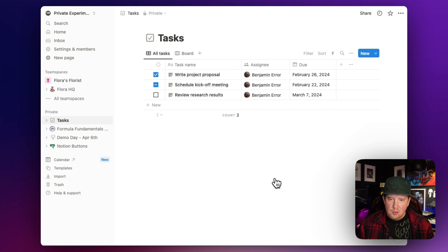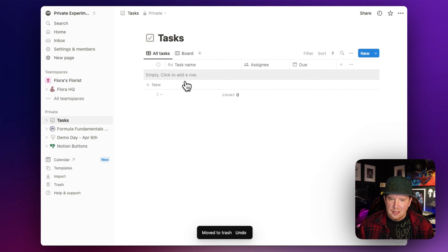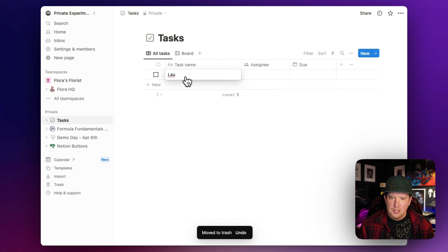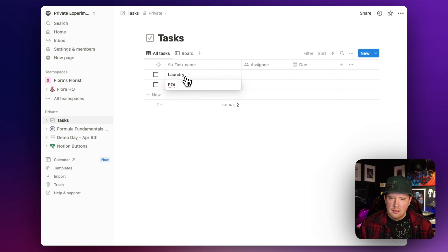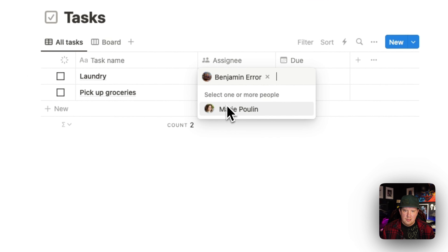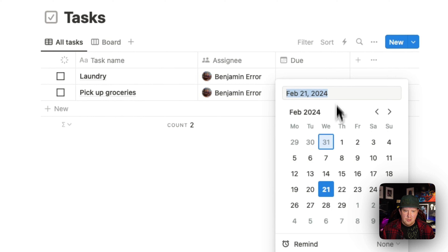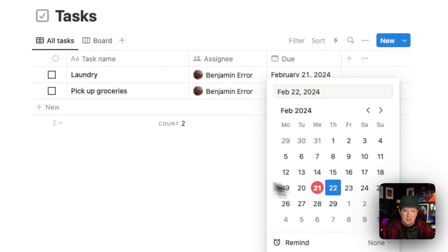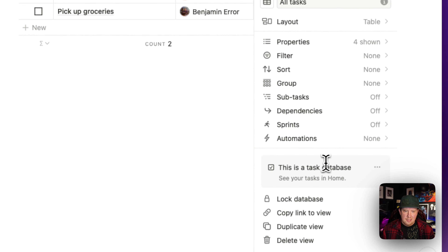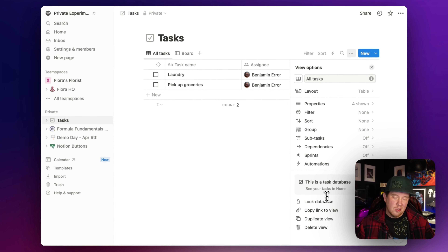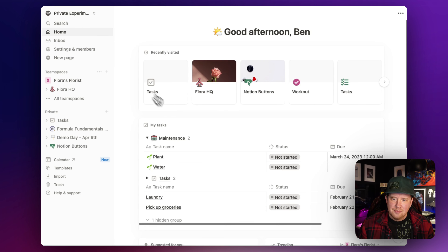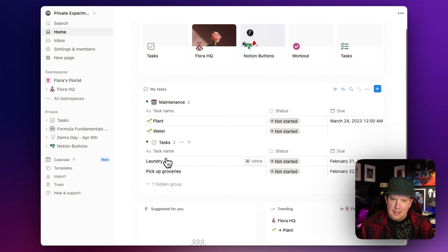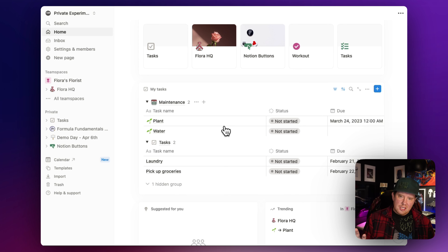I'm going to get that template. These could be my private tasks that nobody else has access to - so I could add things like doing laundry or picking up groceries, and assign these to myself with a due date of today and tomorrow. This is already a task database because we're using the task template from Notion. So now when I go back to home, I can see my tasks and my maintenance tasks - this is a way to see all of your company tasks and your private tasks in the same place.